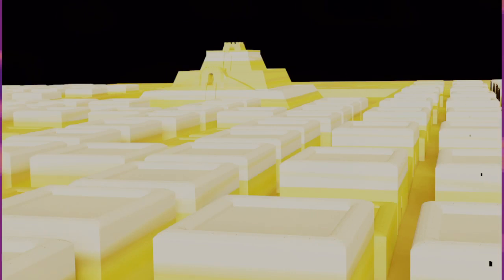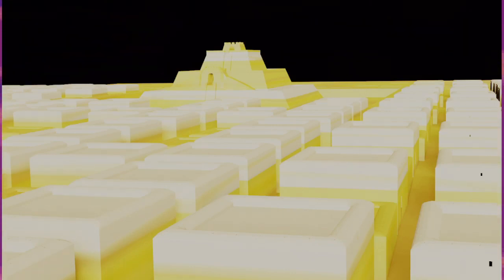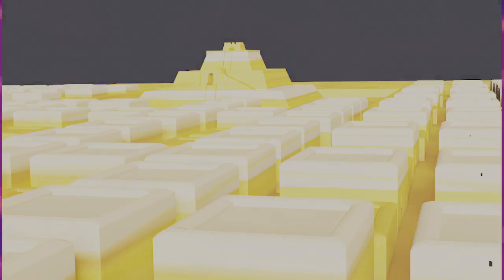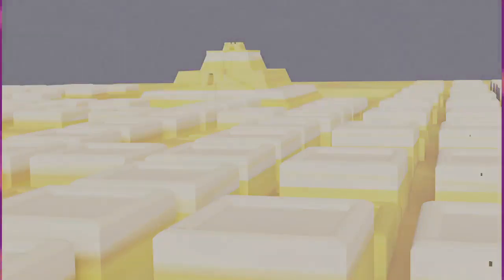The end of the Nimrud tablet ND 4358 plus is badly broken, but the phrase pirišti Ezida, secret of Ezida, fits well with its discovery in Nabu's temple Ezida at Nimrud. It seems probable that BM 41237 plus, if not itself from Borsippa, originated textually in a manuscript from Ezida in Borsippa. Thus we are dealing with the Borsippa edition of SA.GIG from the Sage of Borsippa.